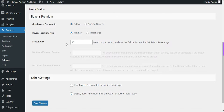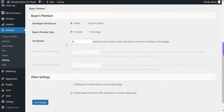If the winning auction product was created by the admin, then the buyer's premium goes to the admin. For now, let's select the Admin option. Next is the buyer's premium type.